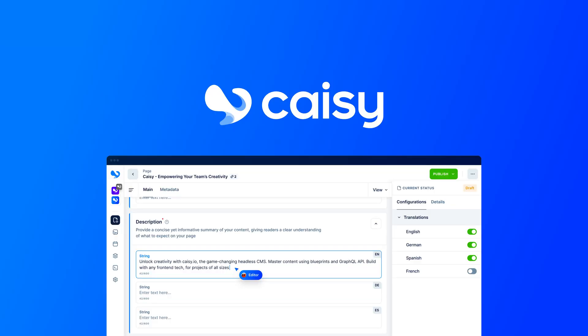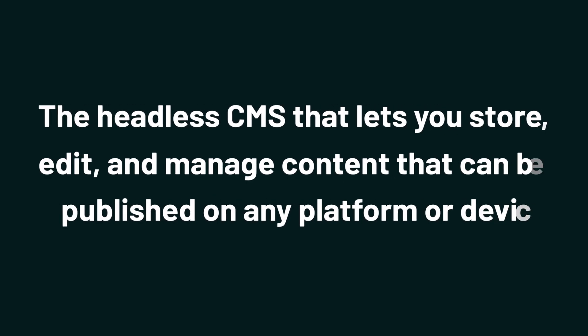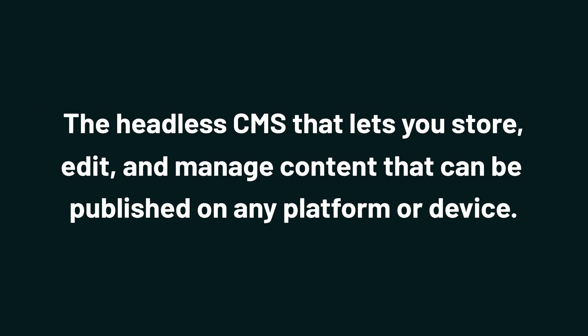Today we're looking at KC, the headless CMS that lets you store, edit, and manage content that can be published on any platform or device.